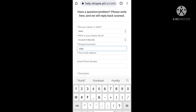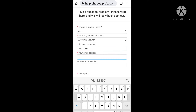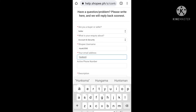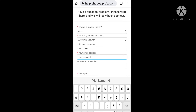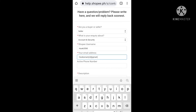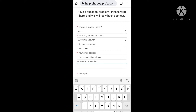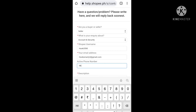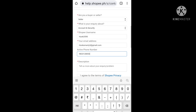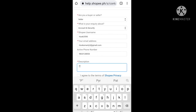Next, enter your Shopee username — whatever your username is, write it there. After that enter your email address — your registered email address, because Shopee will send a reply to that email. Then enter your active registered phone number.